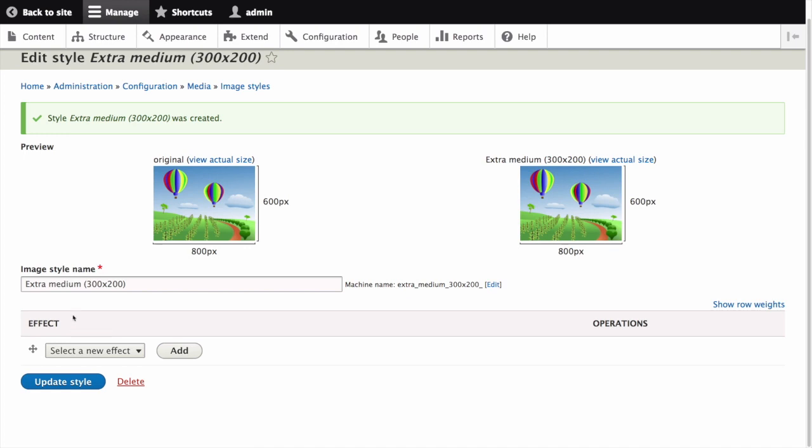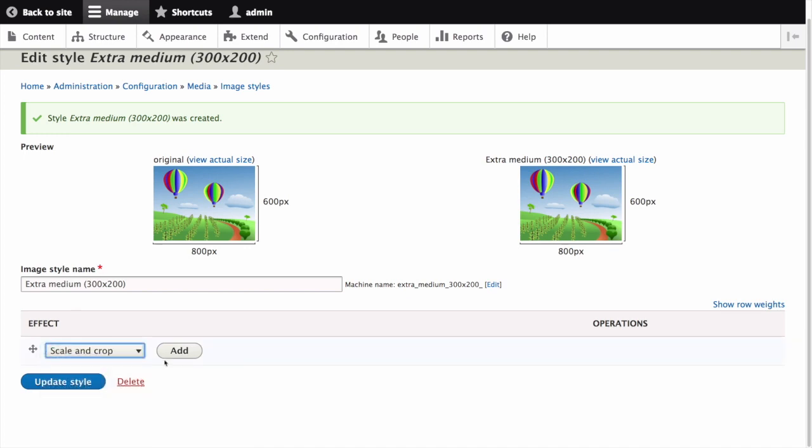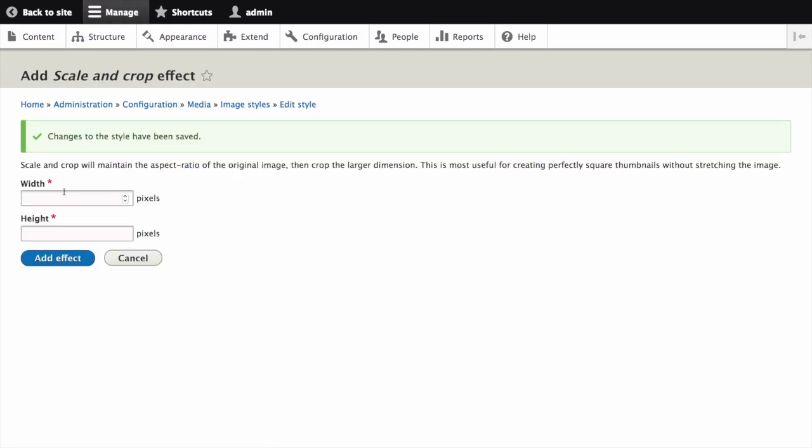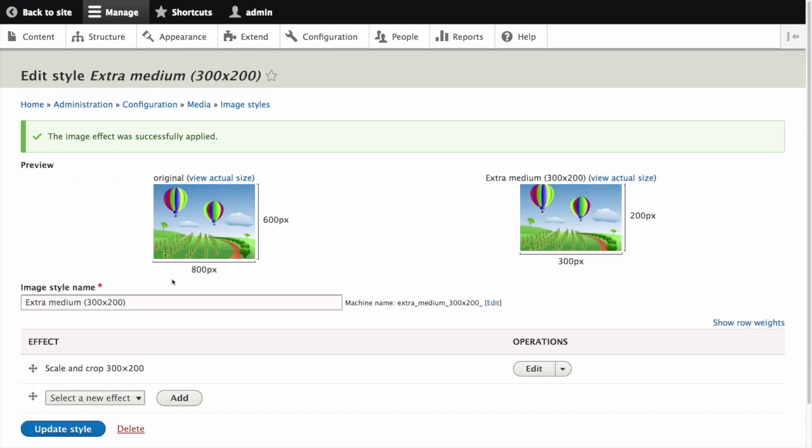In the effect table select a new effect, scale and crop. Click add. Fill in the width as 300 and the height as 200. Click add effect. The image style is now saved with the chosen effect.